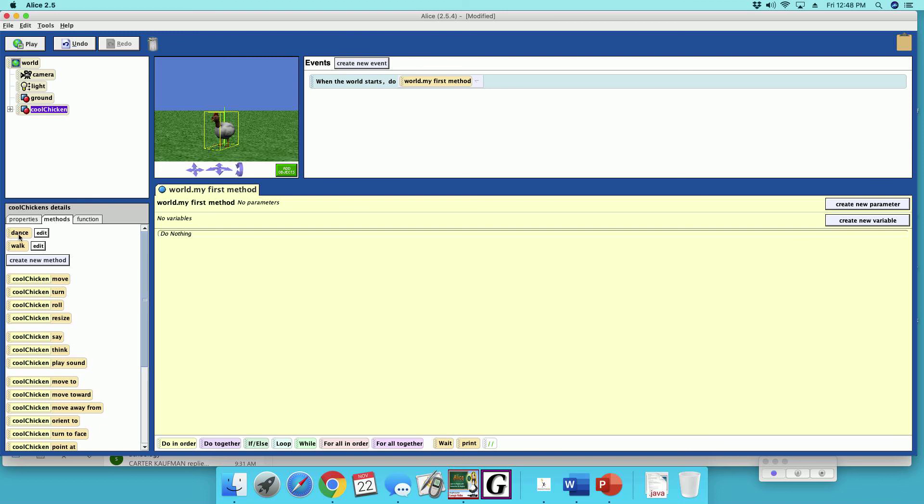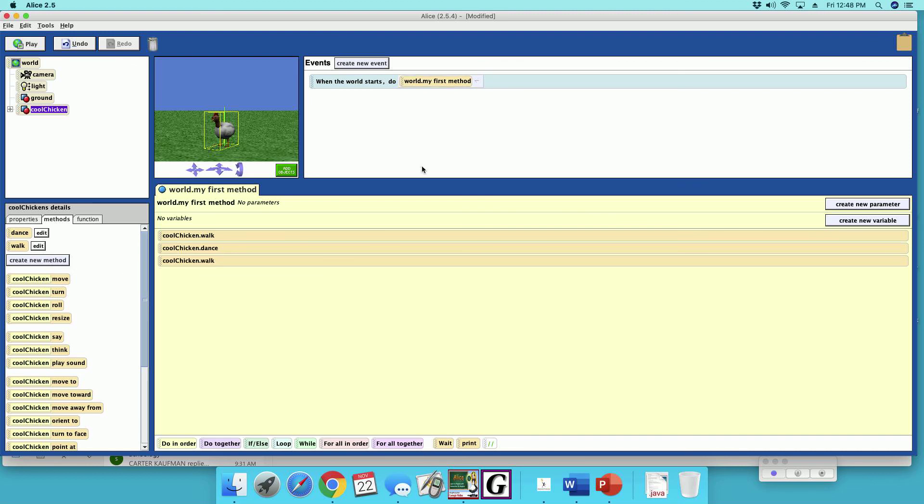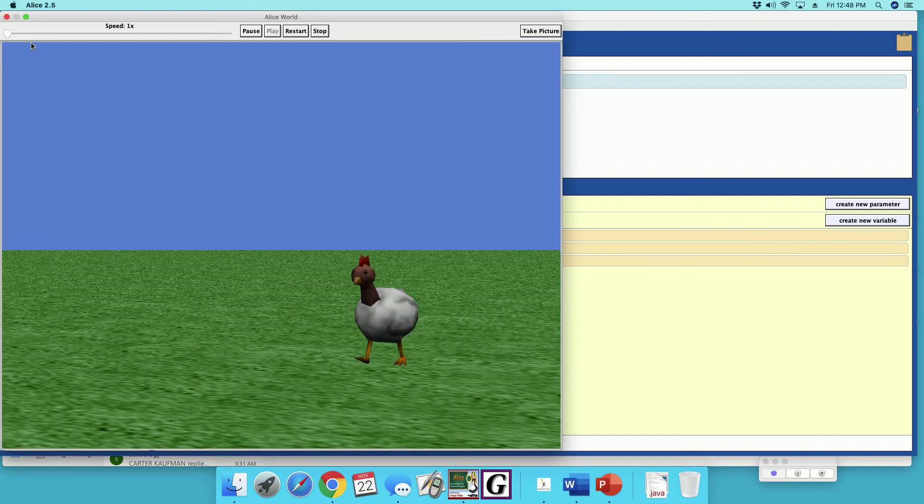Alright, my cool chicken has dance and walk. So my first method, I'm going to have him walk, he's going to dance, and then he's going to walk again. And let's push him back so he has some room to do his thing. So he's walking.